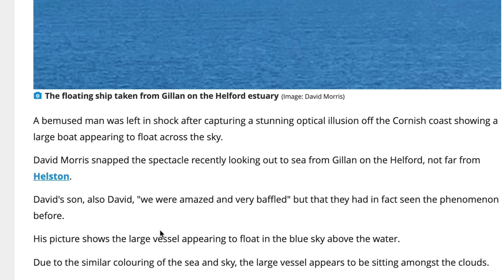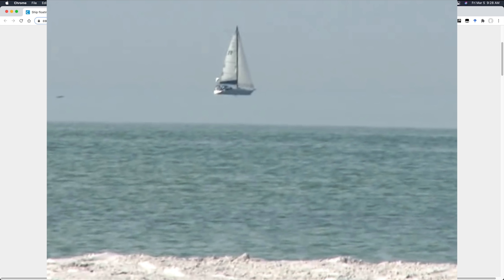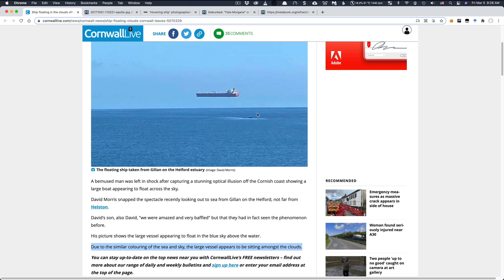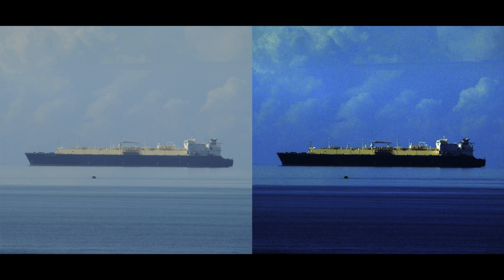And he explains that what's actually happening here is that due to the similar coloring of the sea and sky, the large vessel appears to be sitting amongst the clouds. And that's what's actually happening here. And we know this because this is the type of thing that we've seen many times before. And a lot of the times you get better quality photos that are a bit wider. And you can actually adjust the contrast and you can see that what's underneath the ship here is in fact just the sea. And there's quite a few examples like this one here of a boat that appears at a distance to be floating above the horizon here. But in fact, this region here is in fact just the sea, just the ocean.